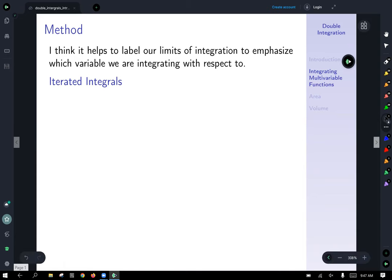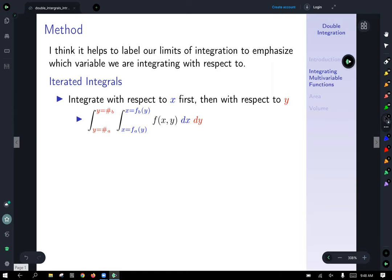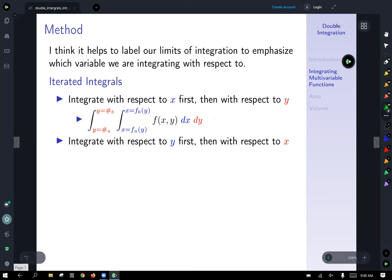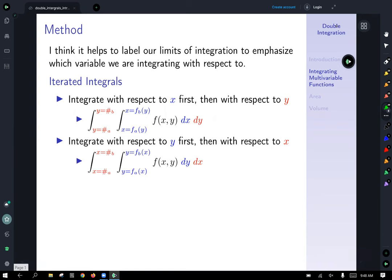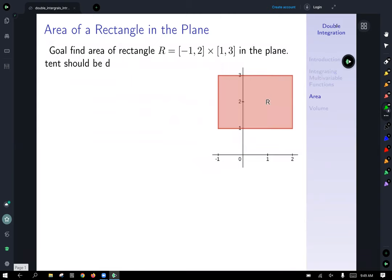Labeling limits of integration to emphasize which variable you're integrating with respect to is helpful. Double integrals — or even triple integrals — are often called iterated integrals. You can integrate with respect to x first and then y, or integrate with respect to y first and then x. Our last example was the case where we integrated with respect to y first and then x.